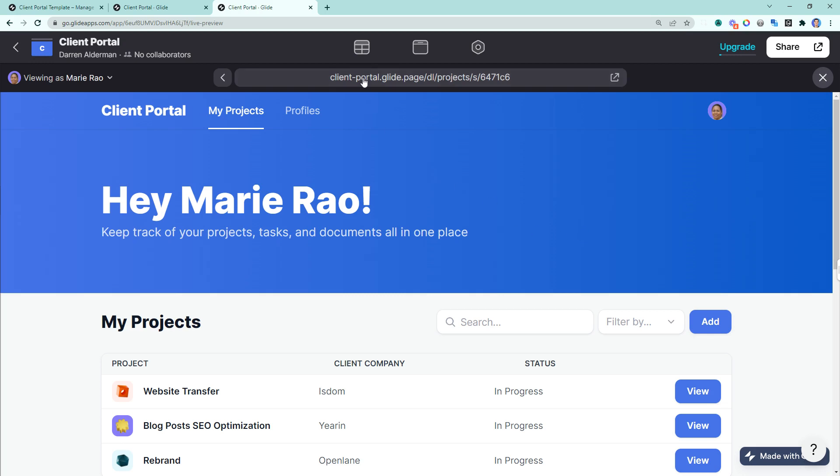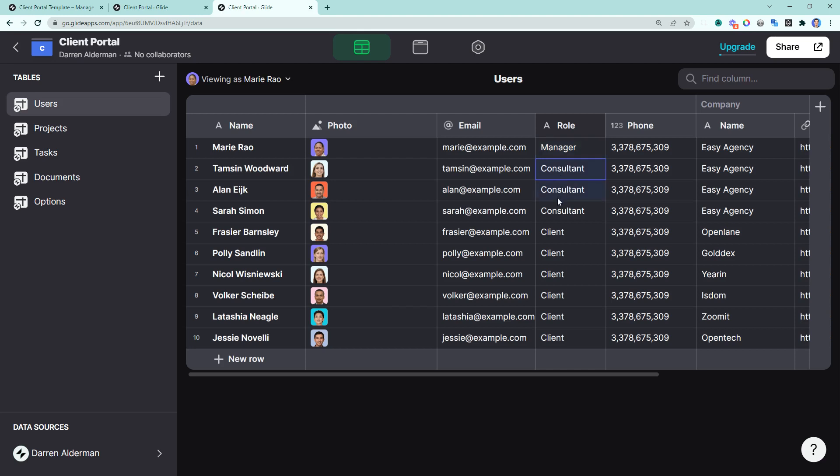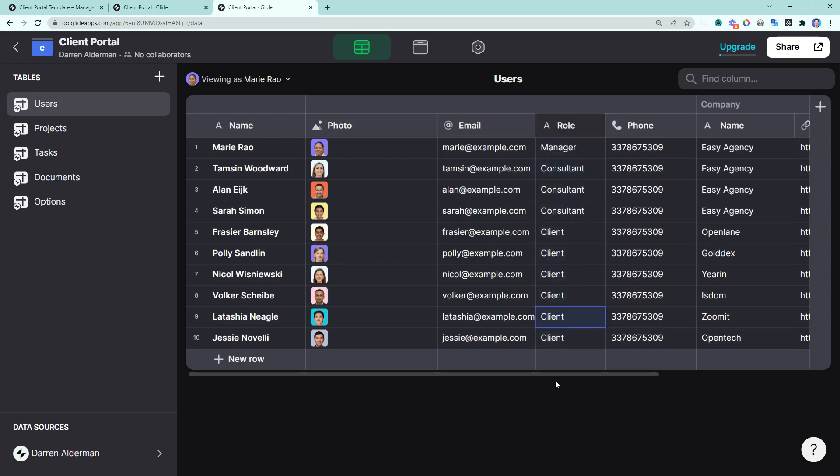The first thing to note is that there are three different roles for your different types of users within this client portal. We have a manager who is like an administrator, has access to everyone and all projects and all tasks. We have consultants, which are a part of your team, and these would be in charge of certain projects but don't need access to everybody's information. And then you have your clients who only have access to their specific projects.